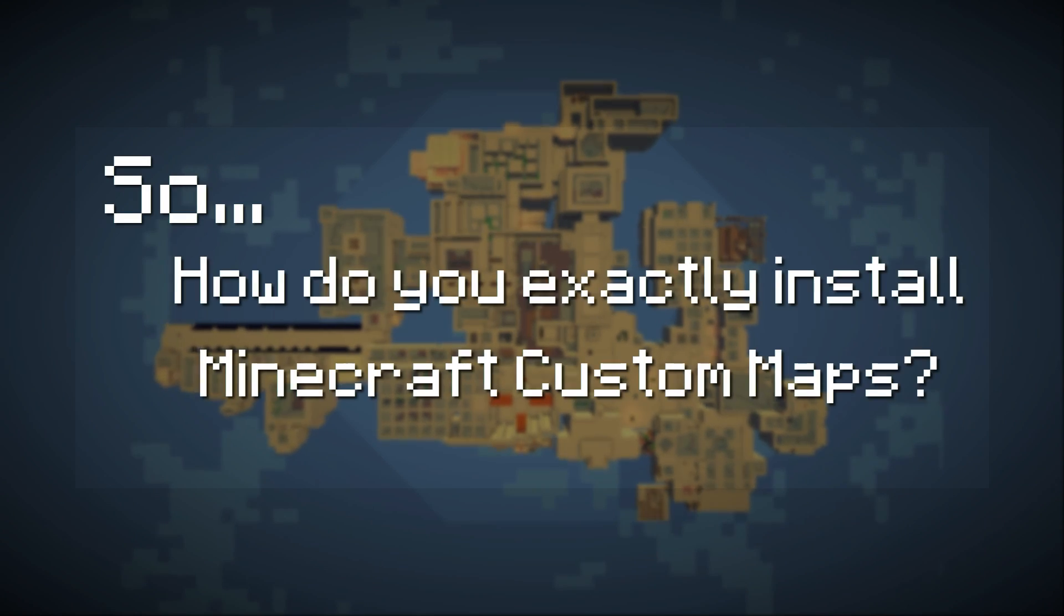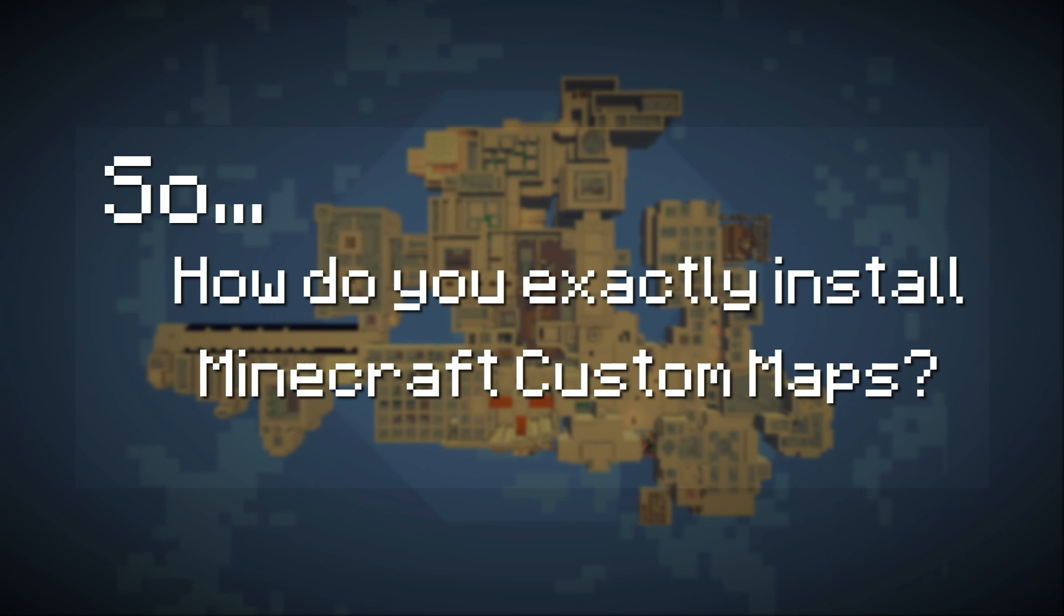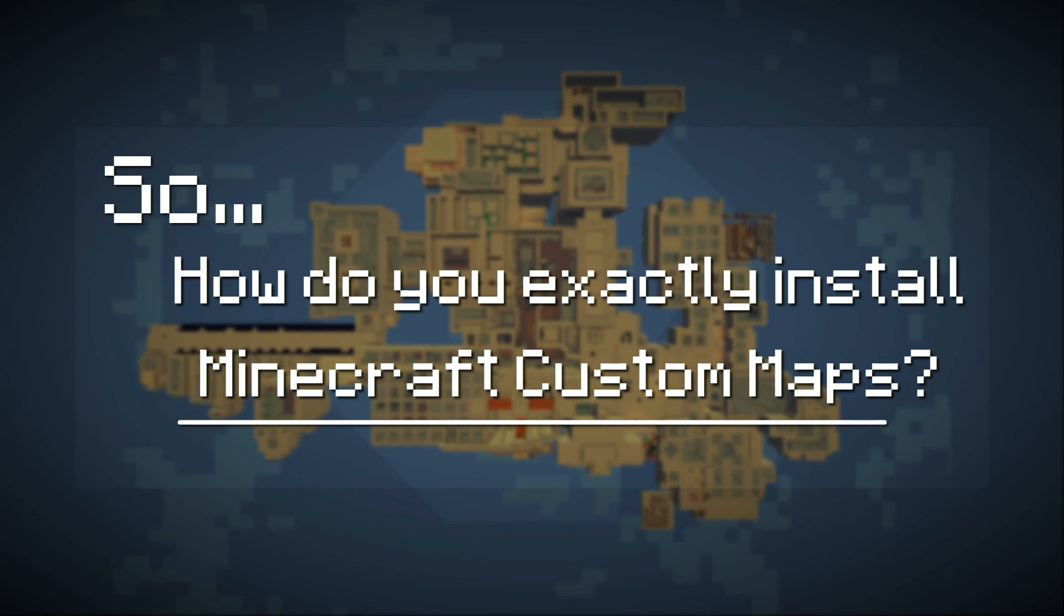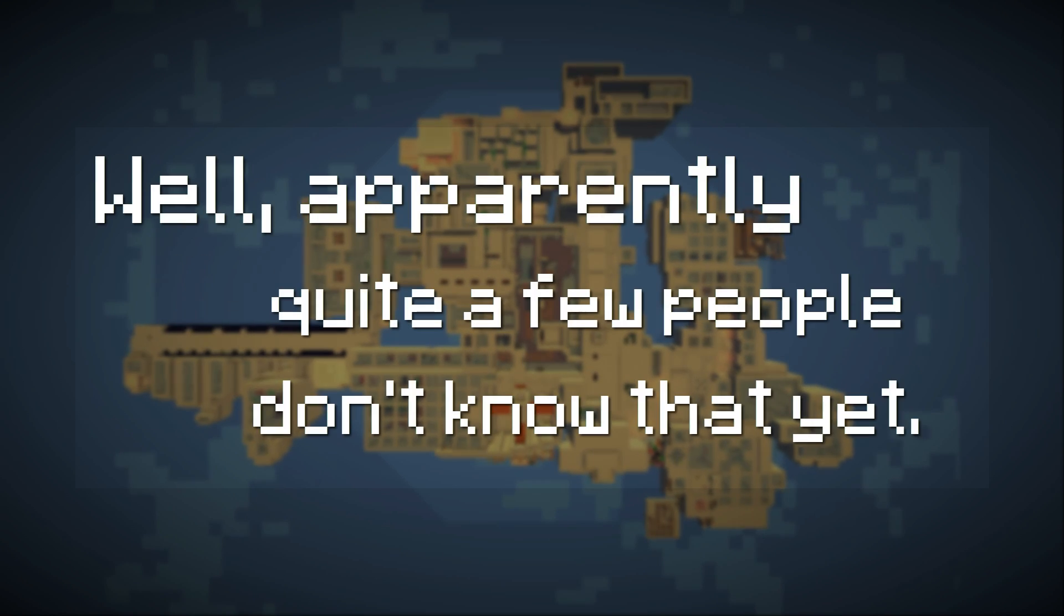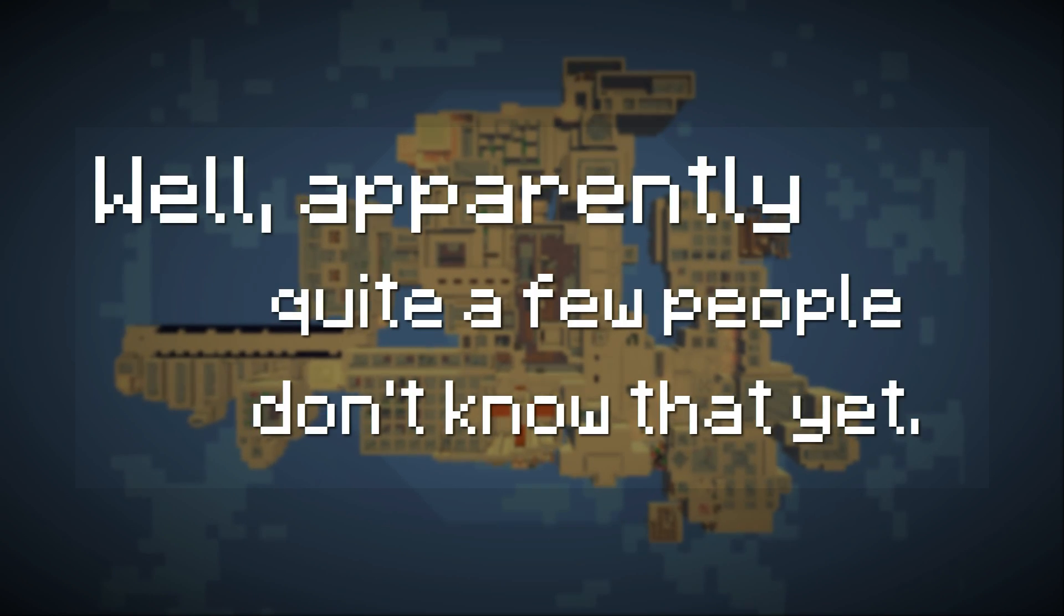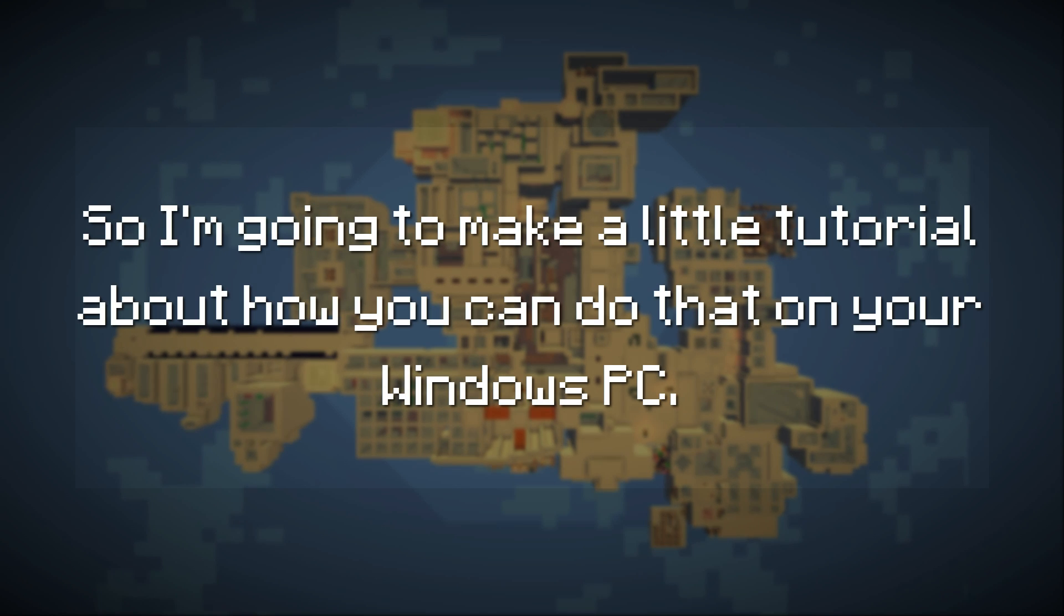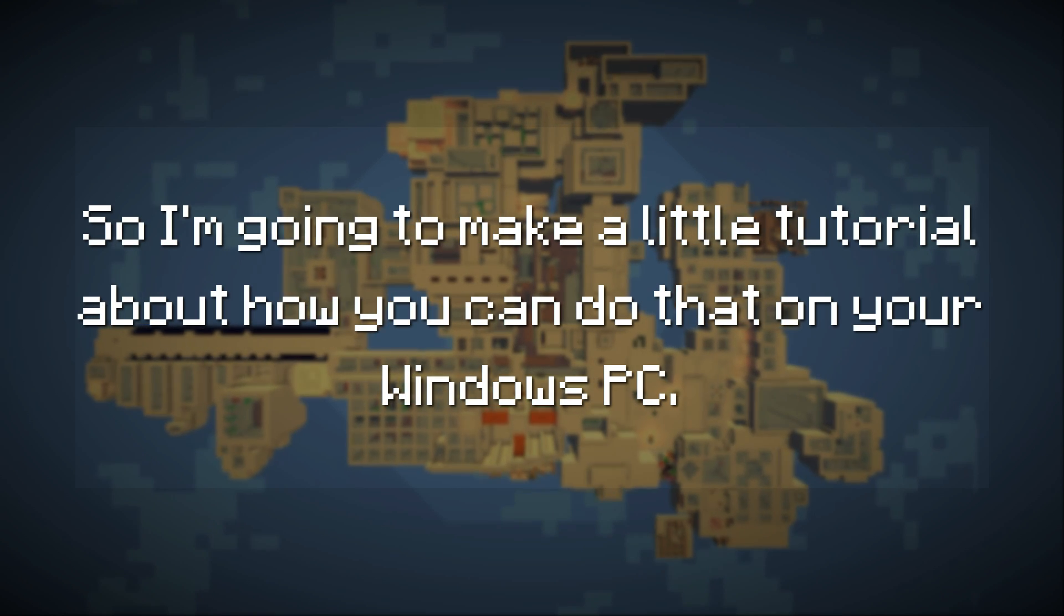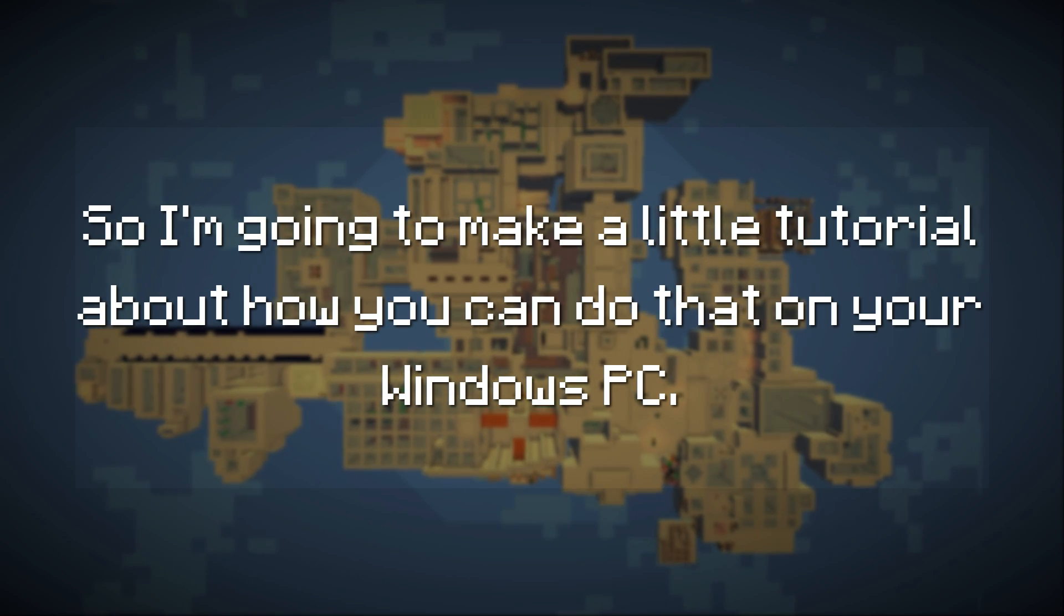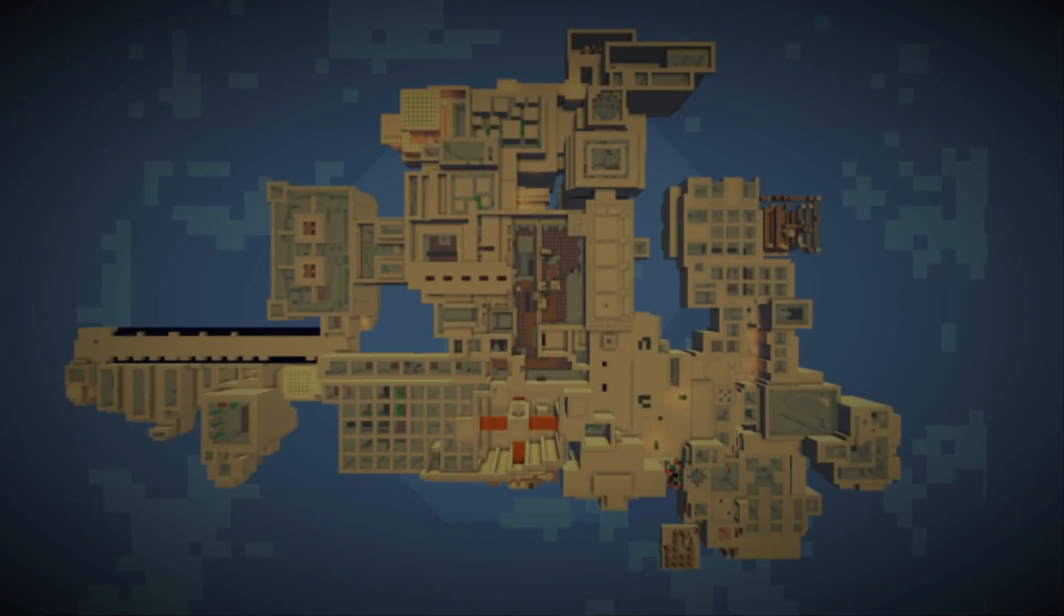So, how do you exactly install Minecraft custom maps? Well, apparently quite a few people don't know that yet, so I am going to make a little tutorial about how you can do that on your Windows PC.